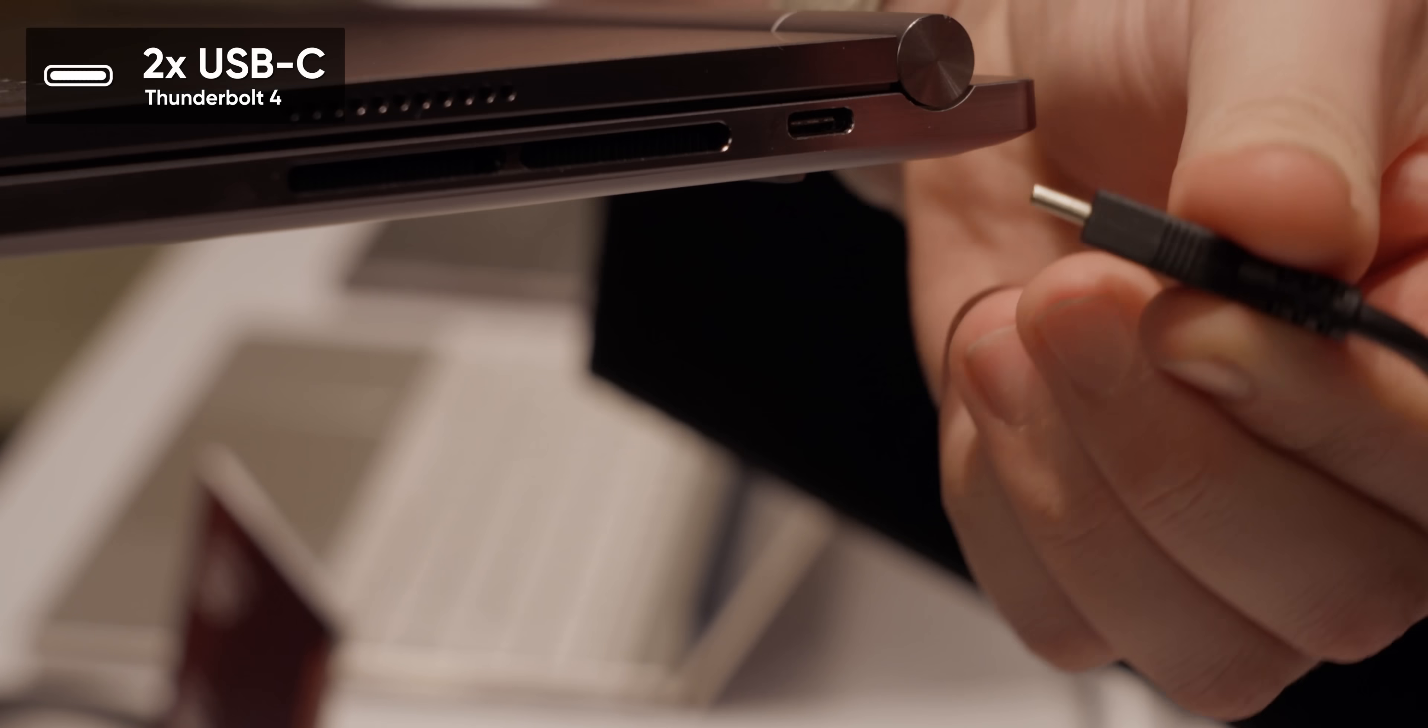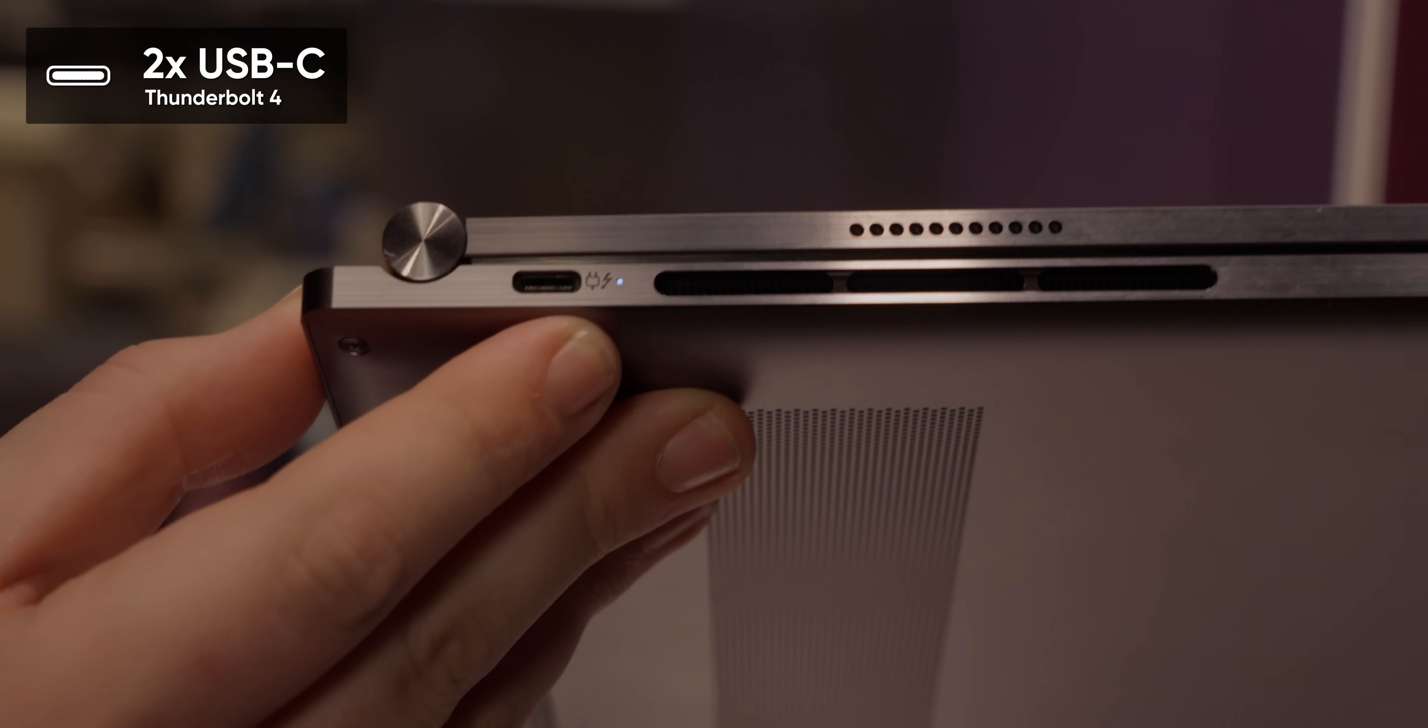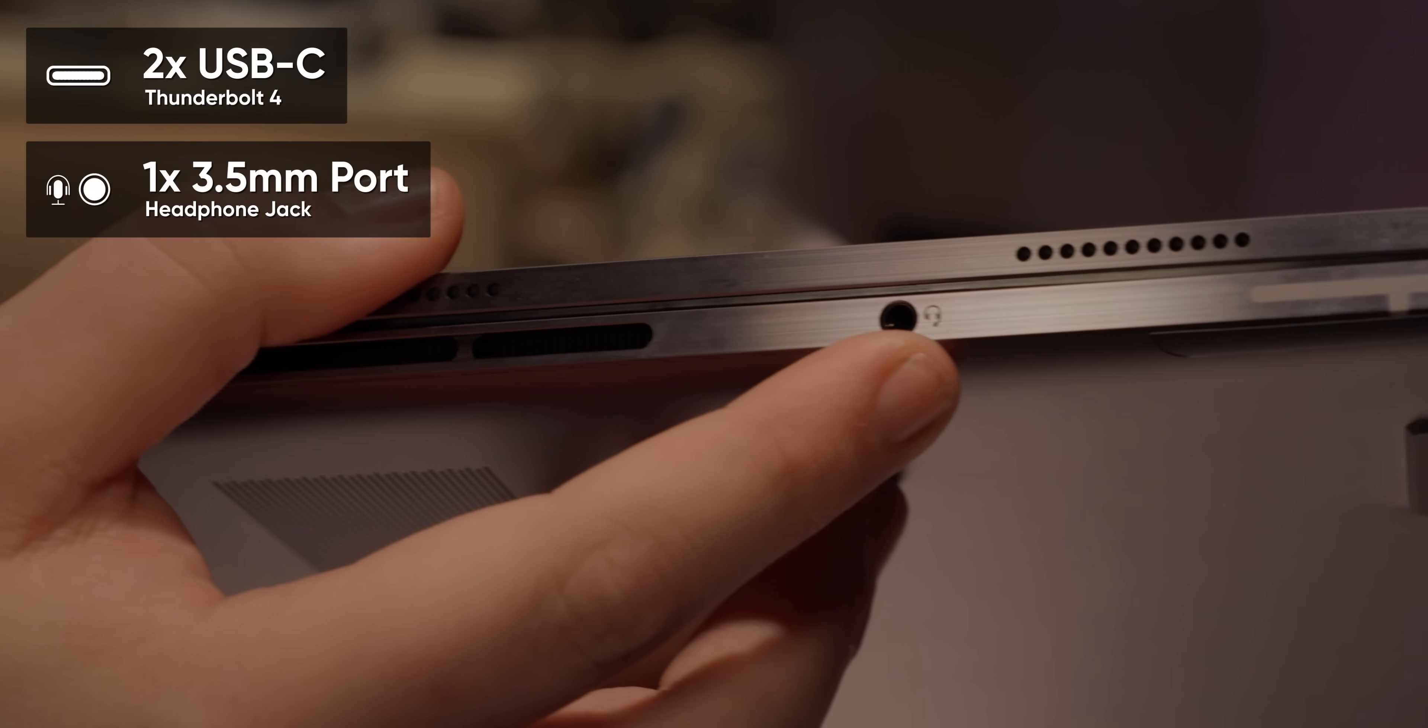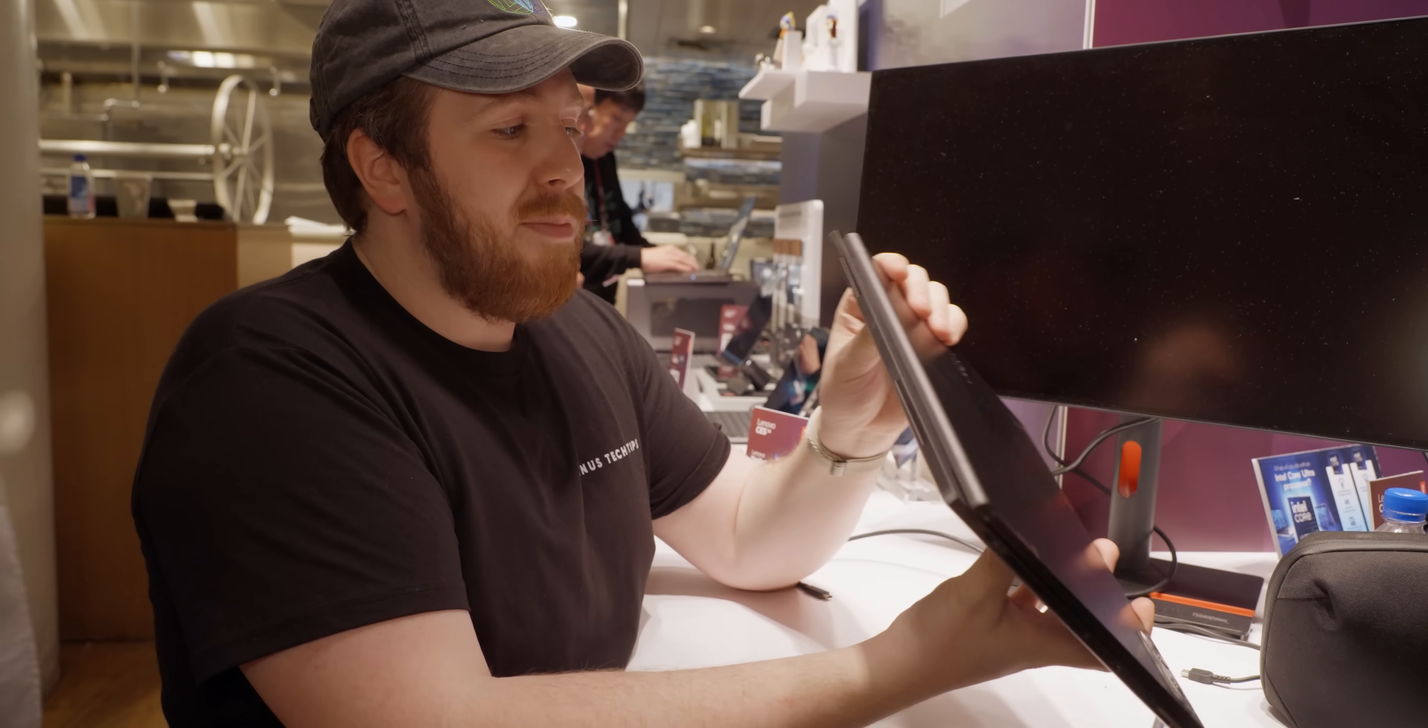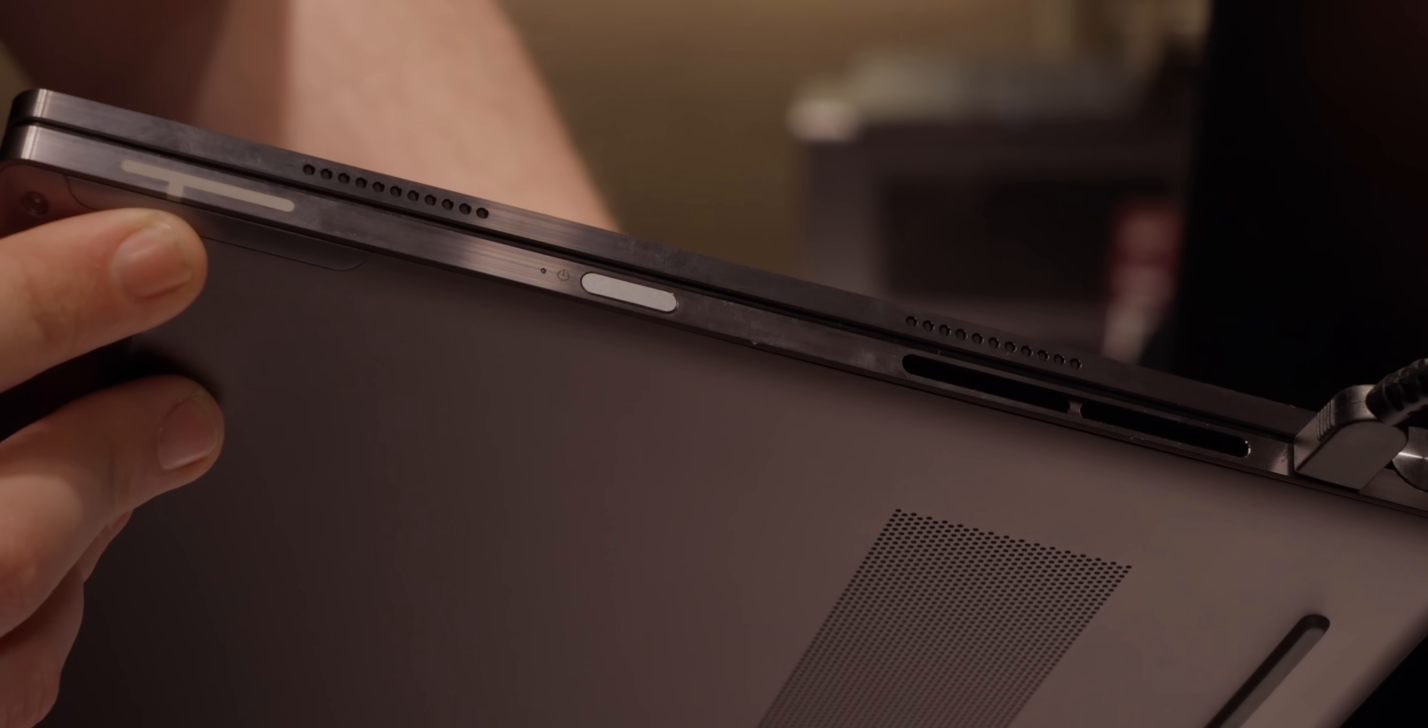It comes with a Thunderbolt 4 port on either side, as well as a combo headphone jack. We also see at the back nothing but some venting. We have lots of vents on the side, which bodes well for cooling.